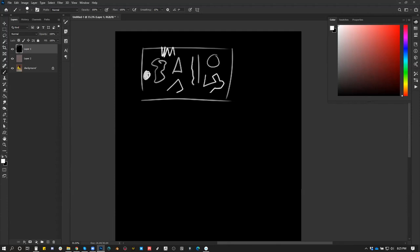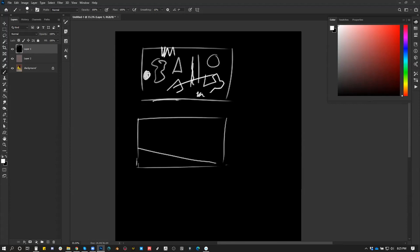You look at this — it doesn't really read well, right? Because there's too much variety. There's nothing to really stick to. But if we do this... you know, that looks pretty good. It feels like a strong composition.